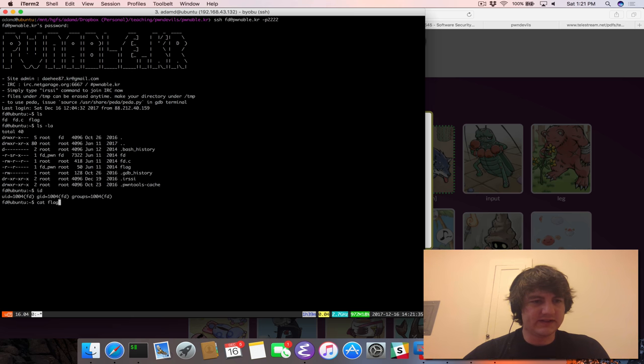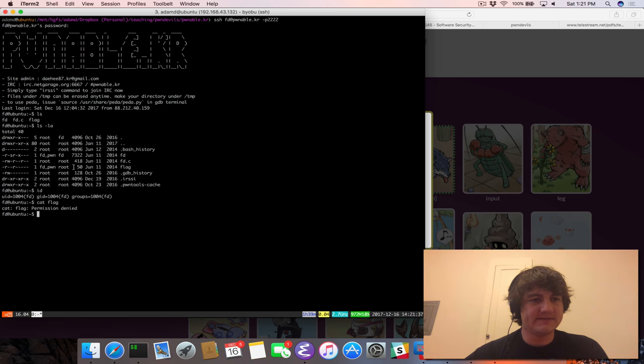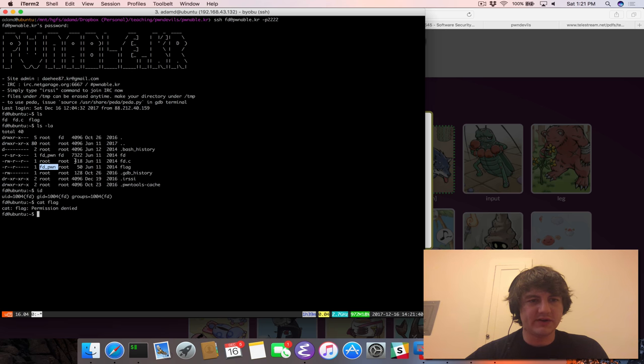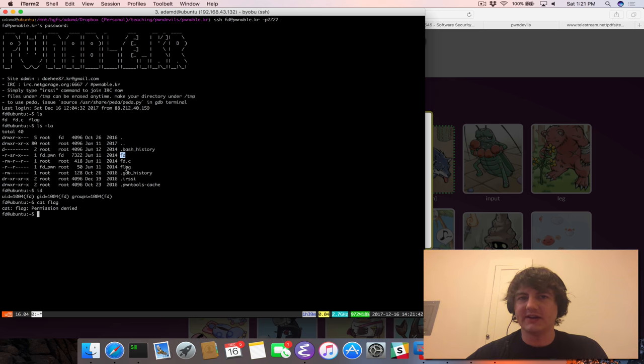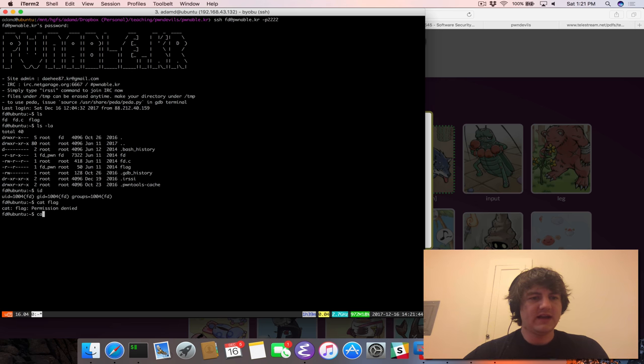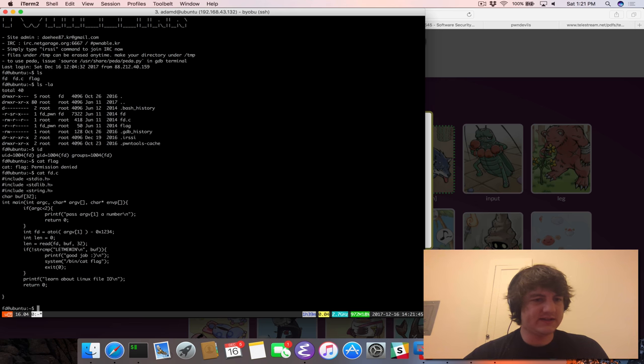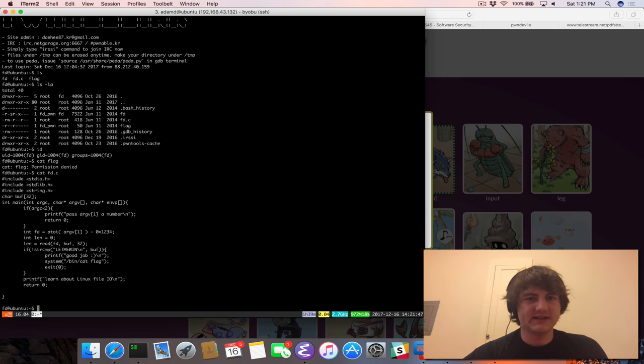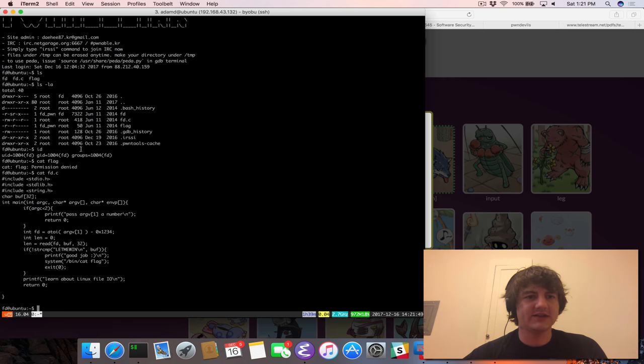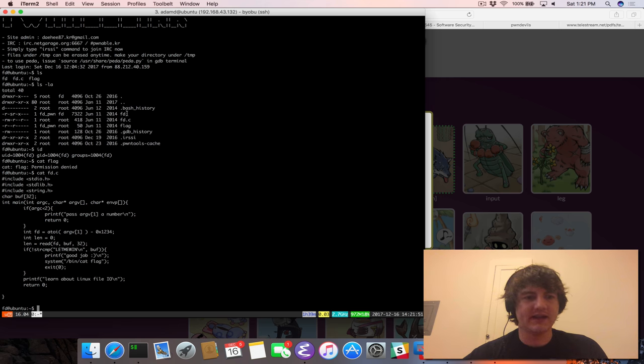So if we try to read the flag, it'll tell us permission denied. We can't do that. The only user who can read it is fdpwn and root, which means by breaking this binary, we should be able to read this flag. And then we should be able to cat out fd.c. And so this will tell us and describe the C code that actually got compiled into this fd binary.